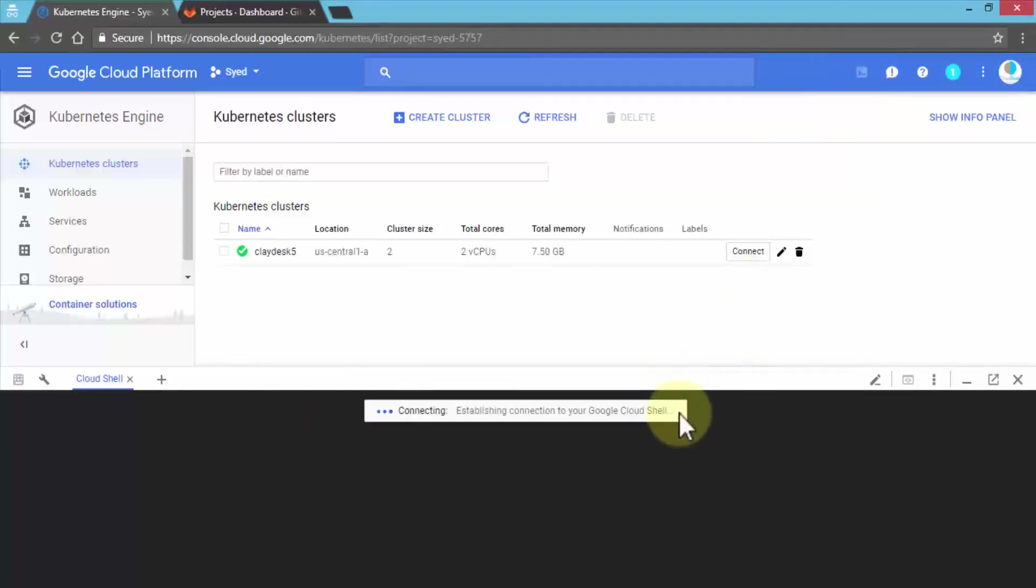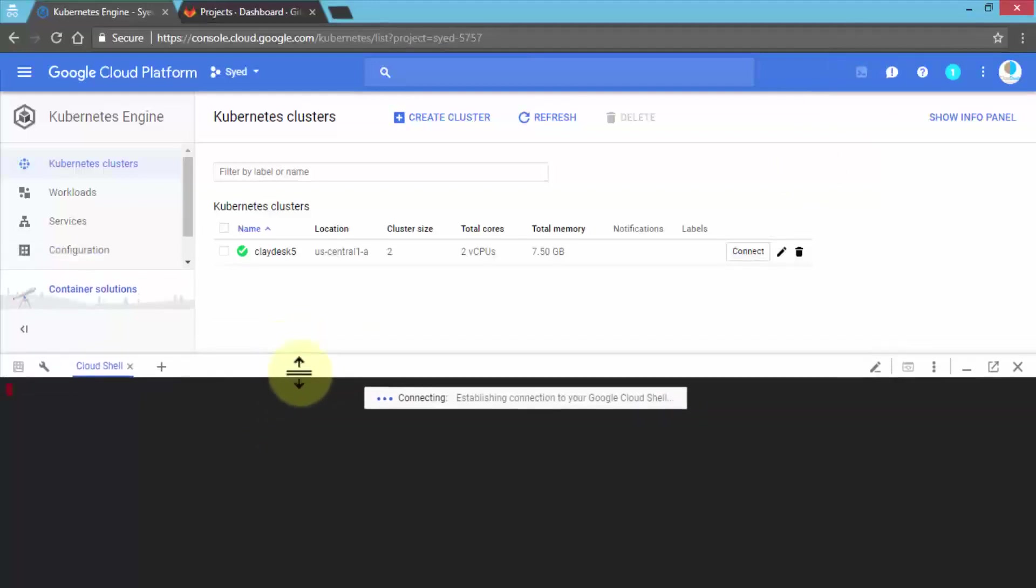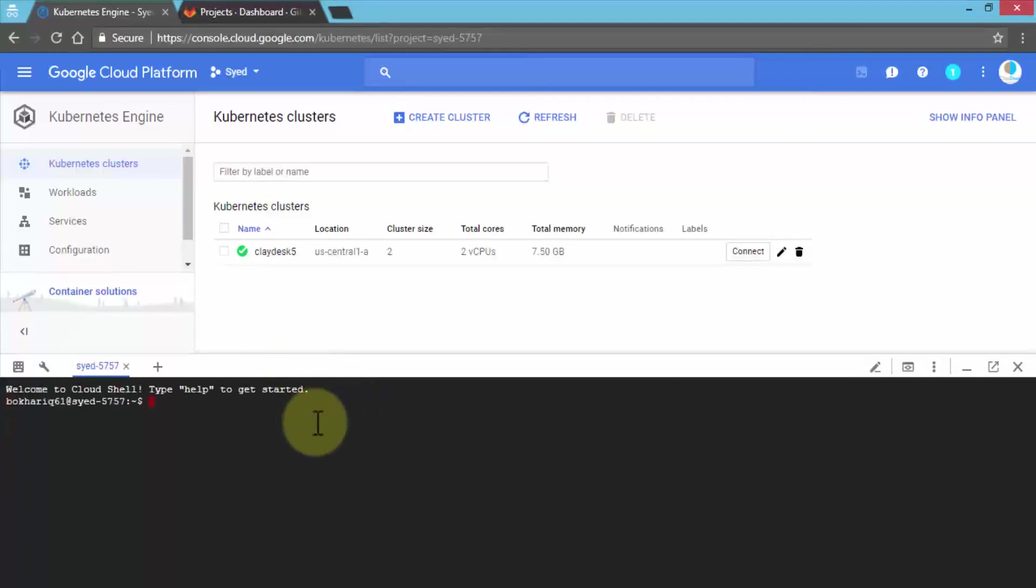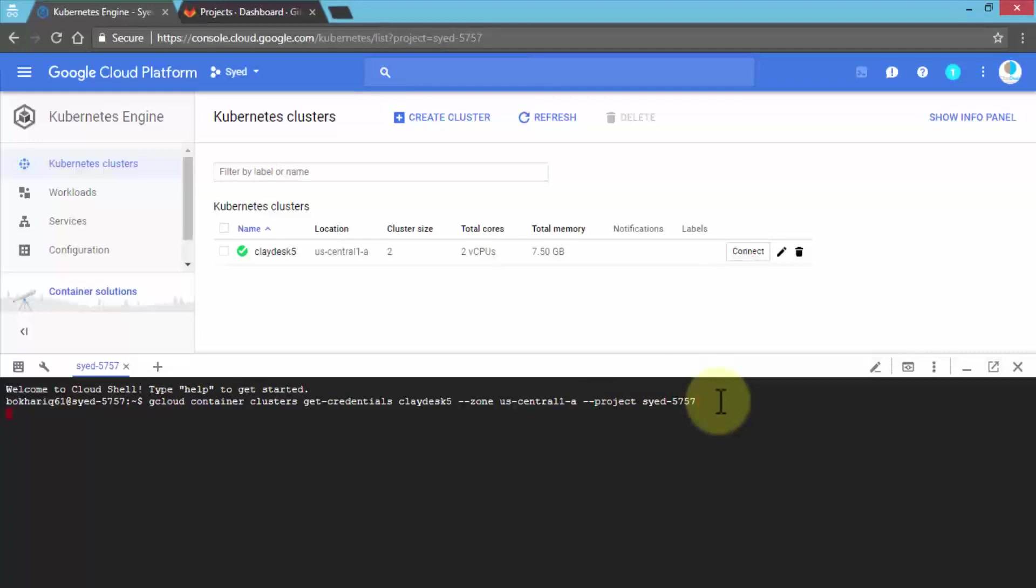It's going to try to connect to our cluster. Now that we're connected, it automatically pulls the command for us so we can actually connect to the cluster itself. I'm going to hit the Enter key, and it's going to connect to the cluster.